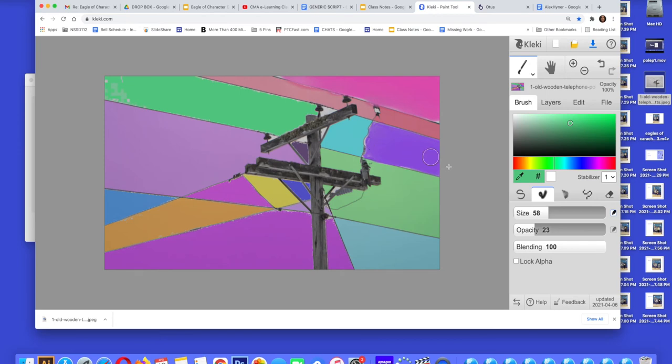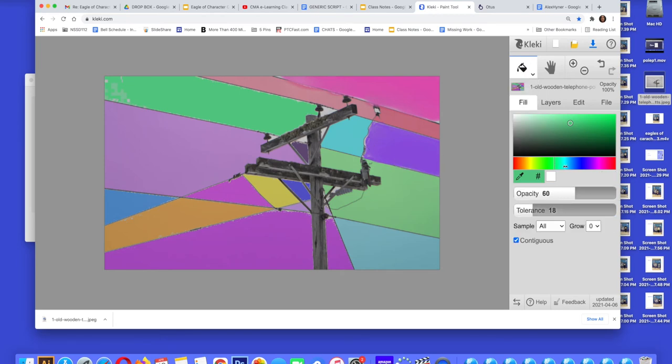Now I'm going to take the telephone pole itself and using the paint bucket tool, I'm going to make it blue. It gives it kind of a cool look. I like how it looks.